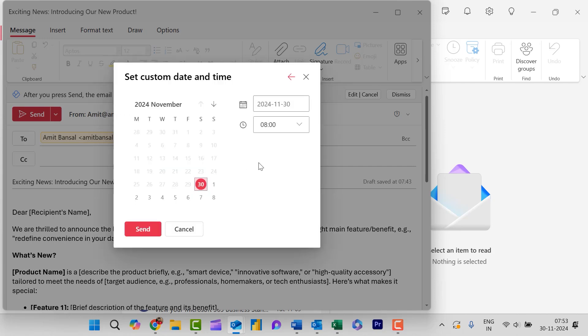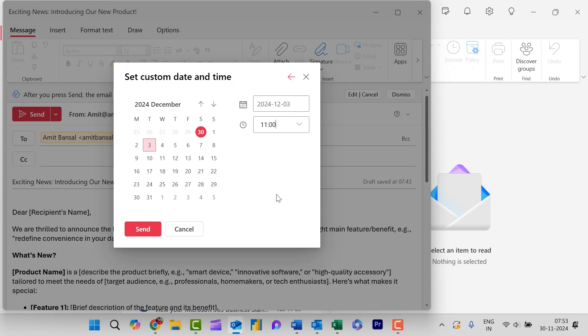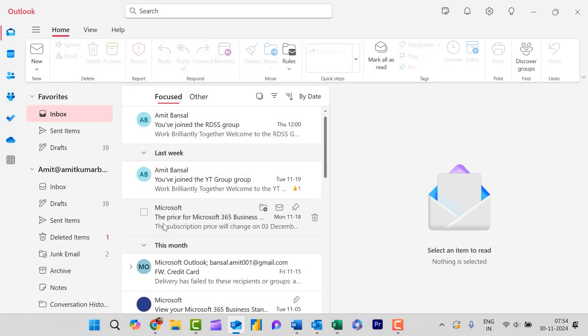So what I need is to send this email on Tuesday, which is 3rd of December, 2024 for me. Now this date is selected over here. Now I can also select that preferred time for me. So the best time I need to select is 11am in the morning. Now simply hit send.